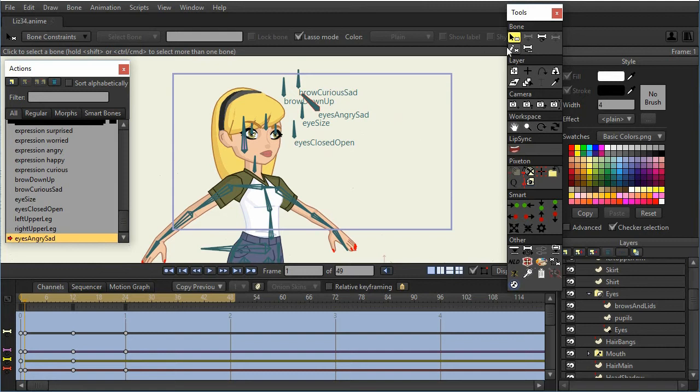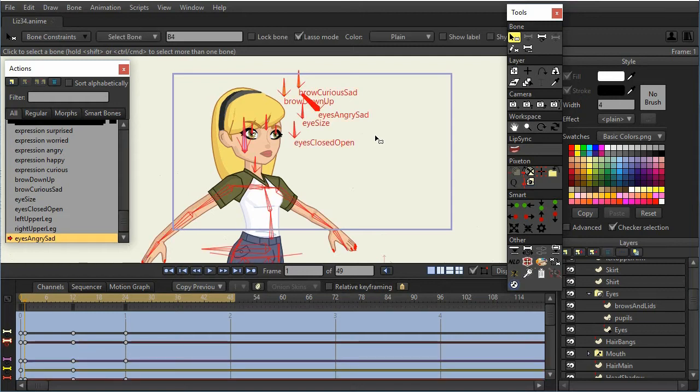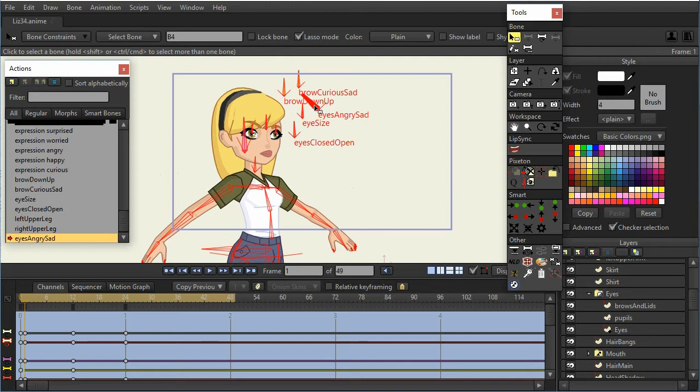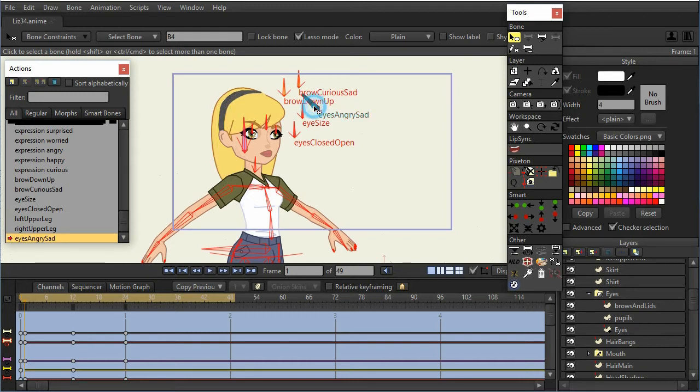So what I'm going to do is select a bone tool, and then I'm going to press Control-A. So now all of the bones are selected. But I don't want to select the eyes angry sad, because that bone is actually the one that I want to keep. So I'm going to press Control, and then click on that bone.